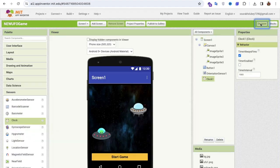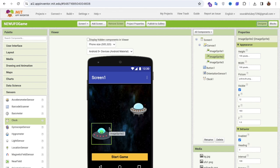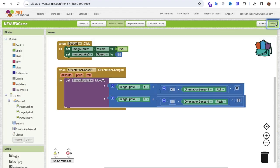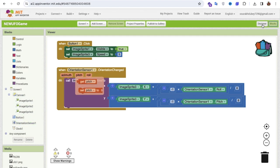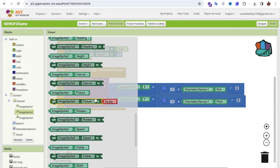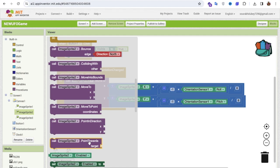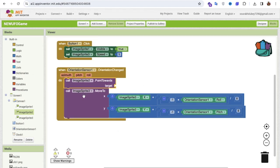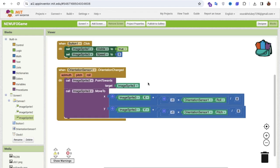Now I need to handle what happens when the police collides with the player, and how the police UFO moves. It's simple — in the Orientation Changed event, call image sprite two's MoveTowards method and set the target to image sprite three. This makes the police sprite automatically chase the player.